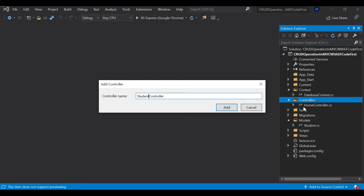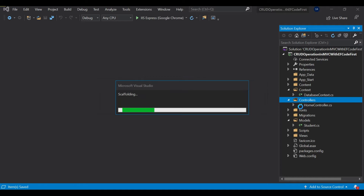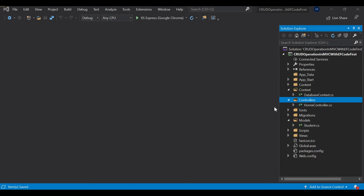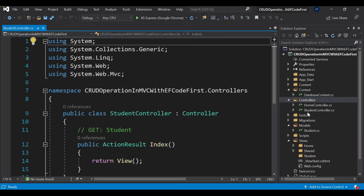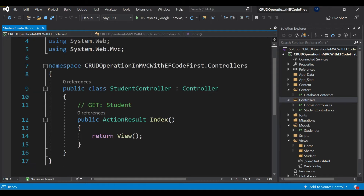You can see the default HomeController has 'H' as capital. You should follow the same convention. If you don't follow it you won't get an error, but that is the right approach. Once I created the StudentController, by default an Index action was generated, which you can access by just passing the controller name.